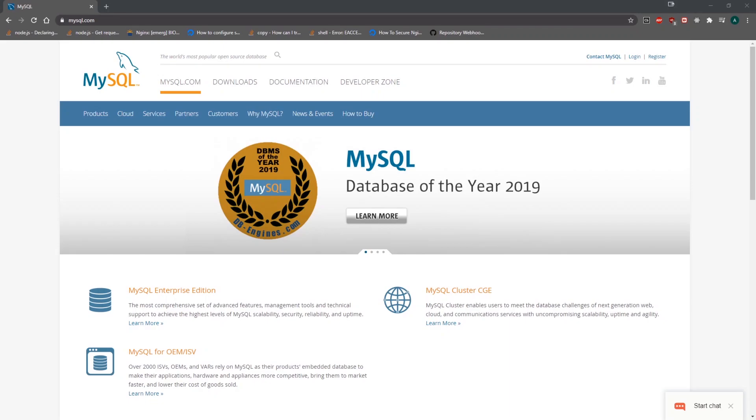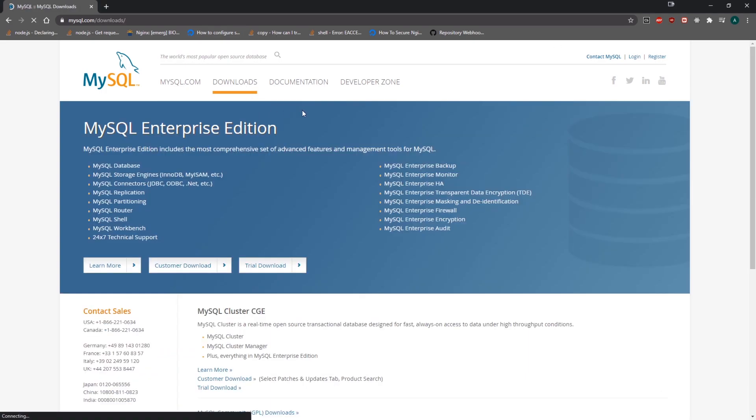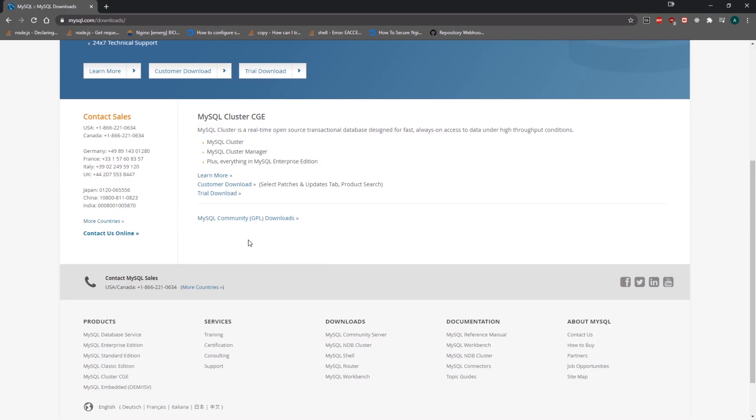All right guys, so I'm going to show you how to install MySQL on Windows 10. You're going to go to mysql.com and click on Downloads, and scroll down to MySQL Community Downloads.